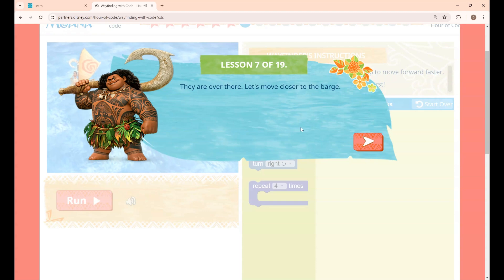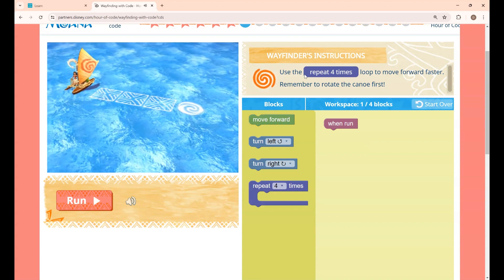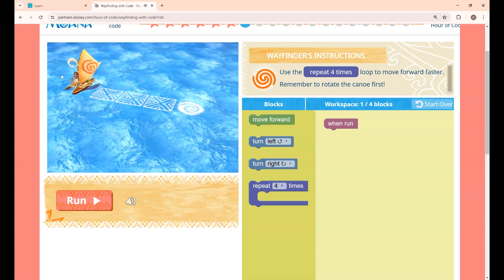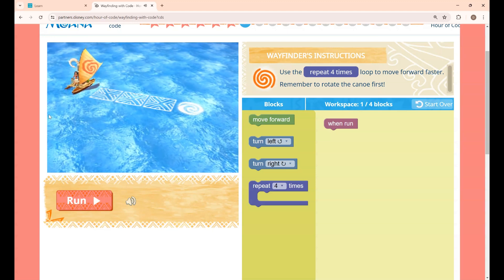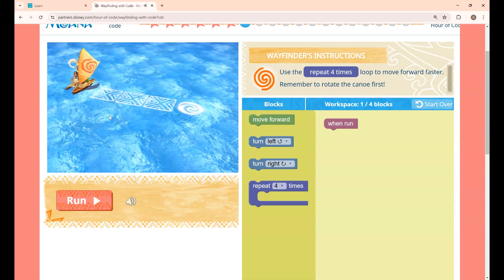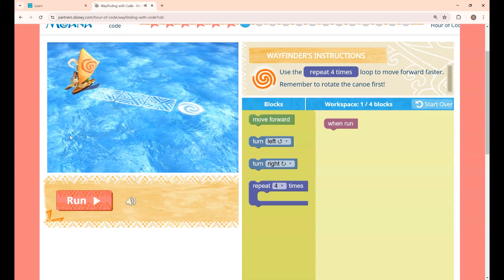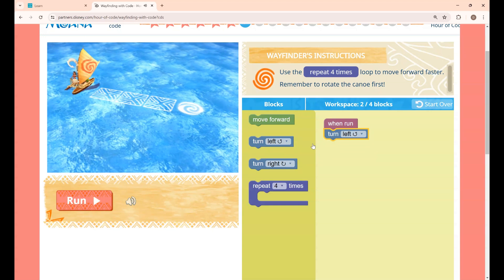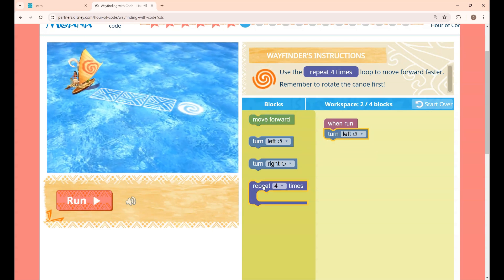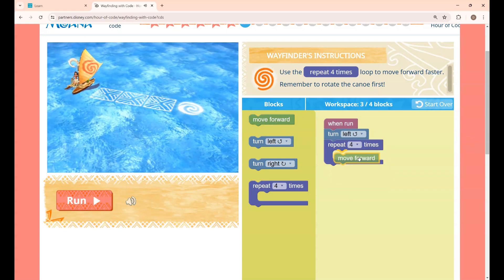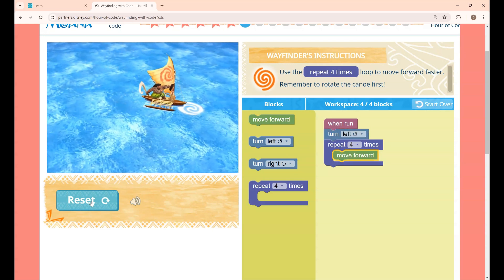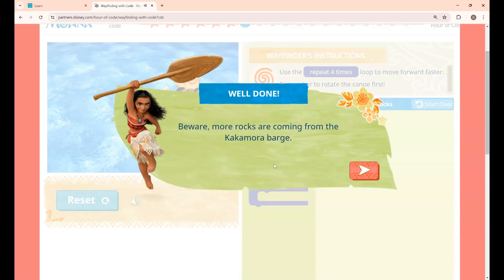This is lesson 7. The instruction is: use the Repeat 4 Times loop to move forward faster — remember to rotate the canoe first. The canoe is facing the wrong direction, so you have to turn left first and then move 4 times forward using the Repeat 4 Times block. Clicking Run — lesson 7 is completed.